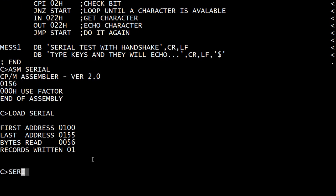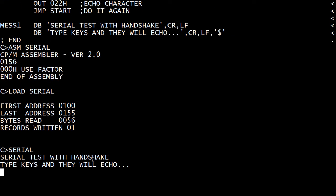We will load it and run it. There we go. So it's typed out a little message for us. Serial test with handshake. Type keys and they will echo. It is a test.